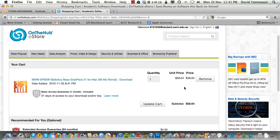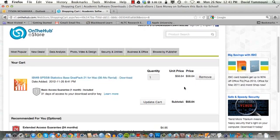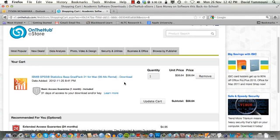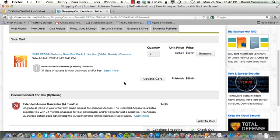On this screen, you will see that the software has been added to your cart. Scroll down and click on the Checkout button.